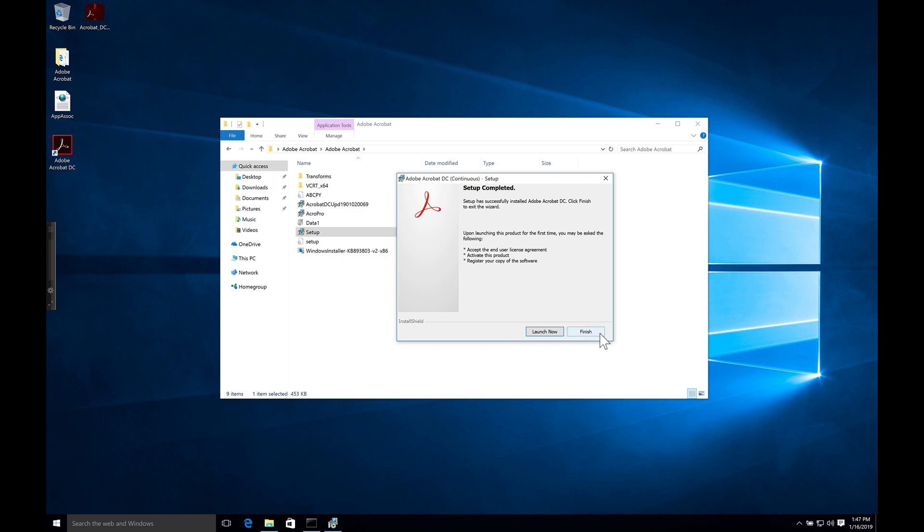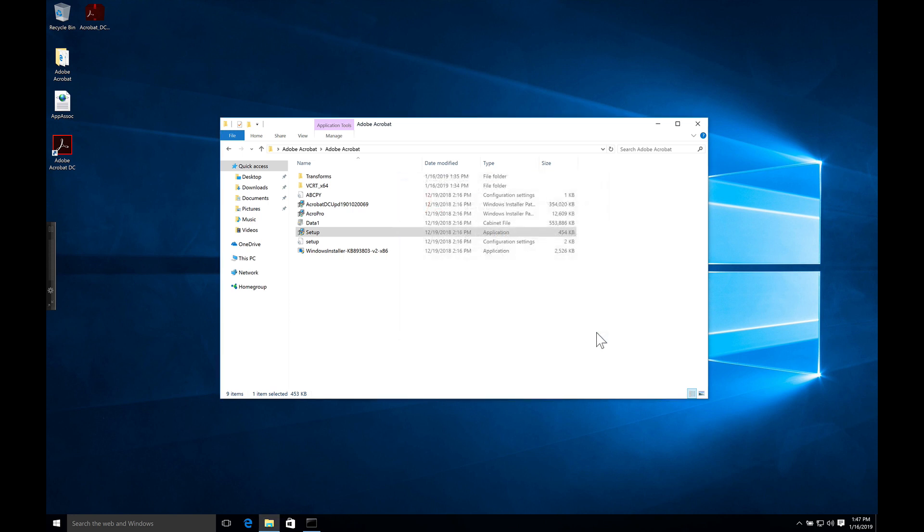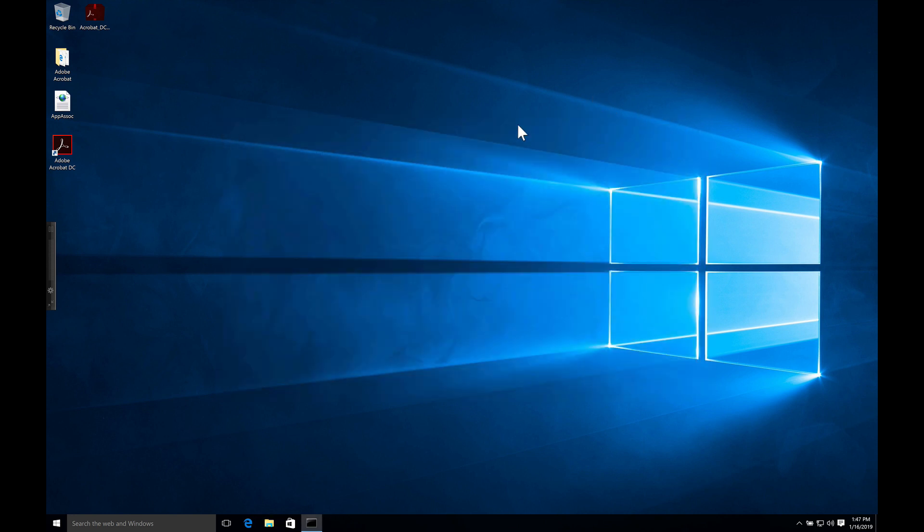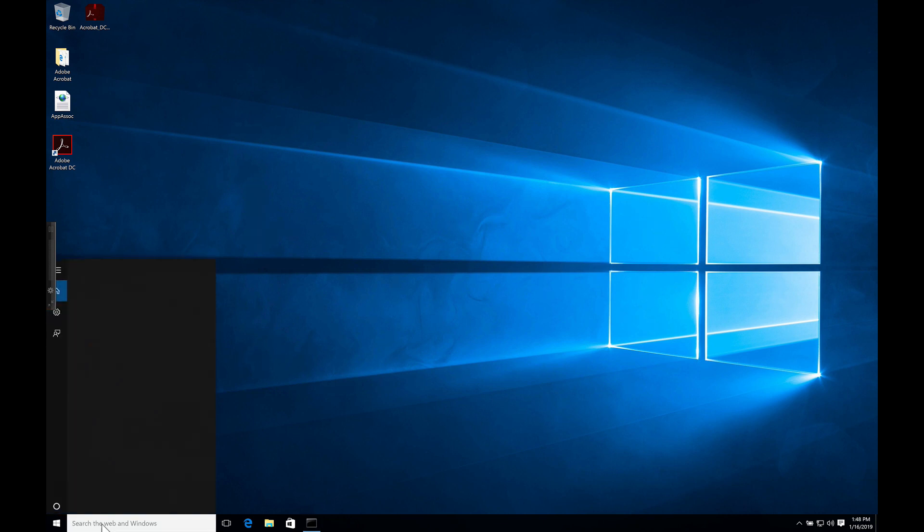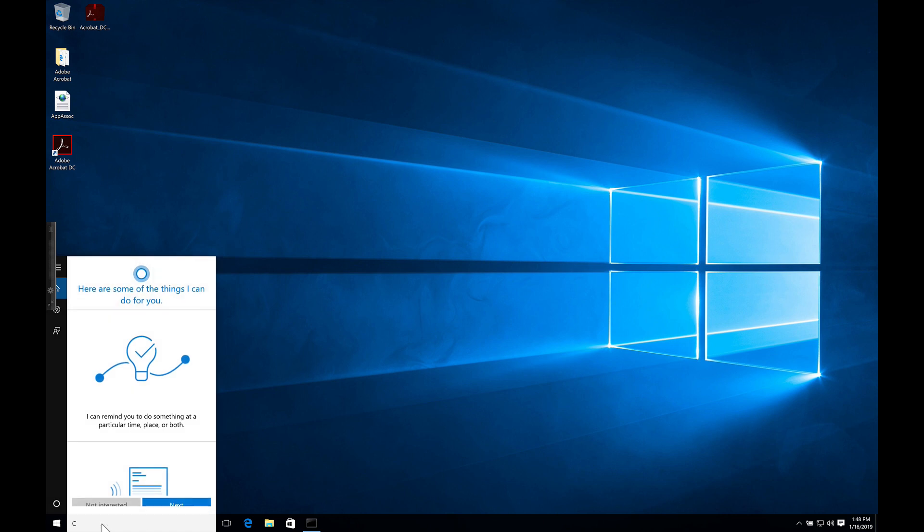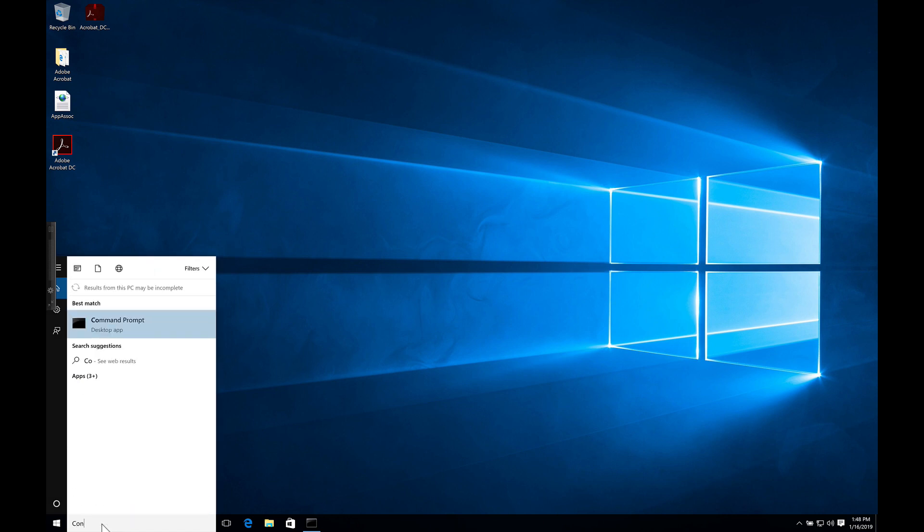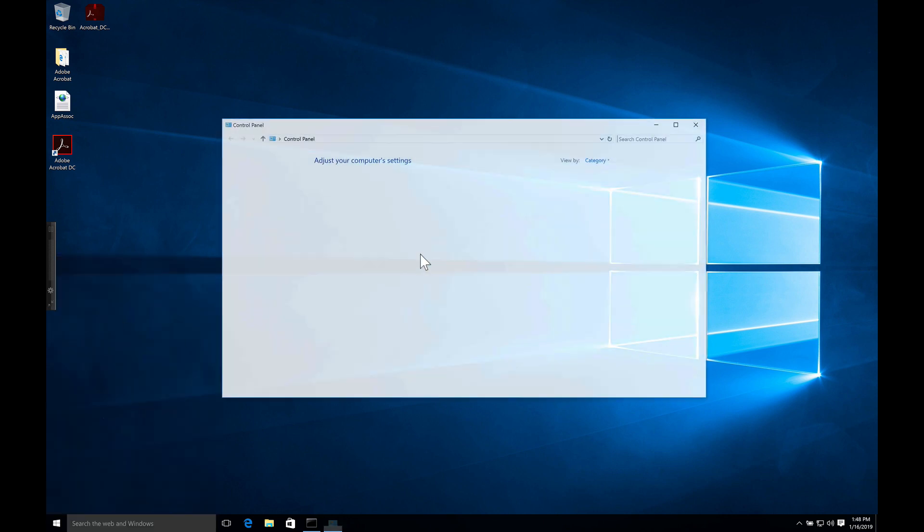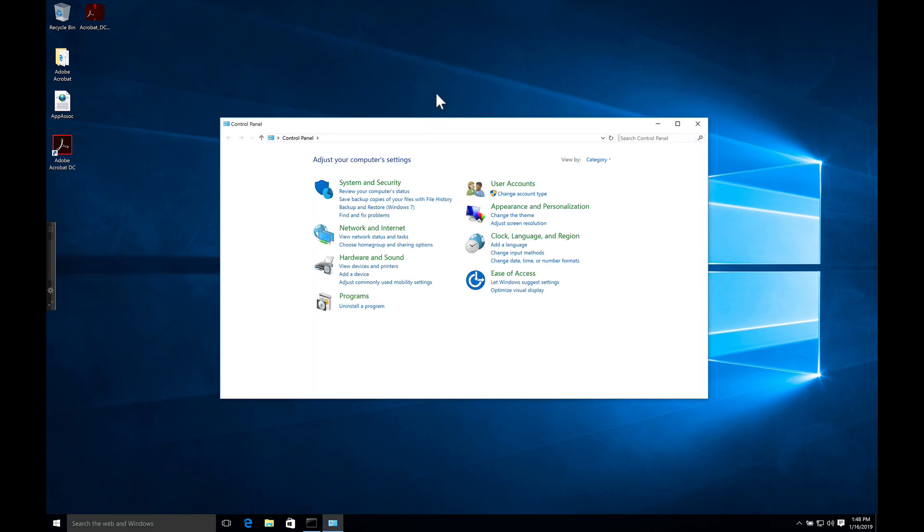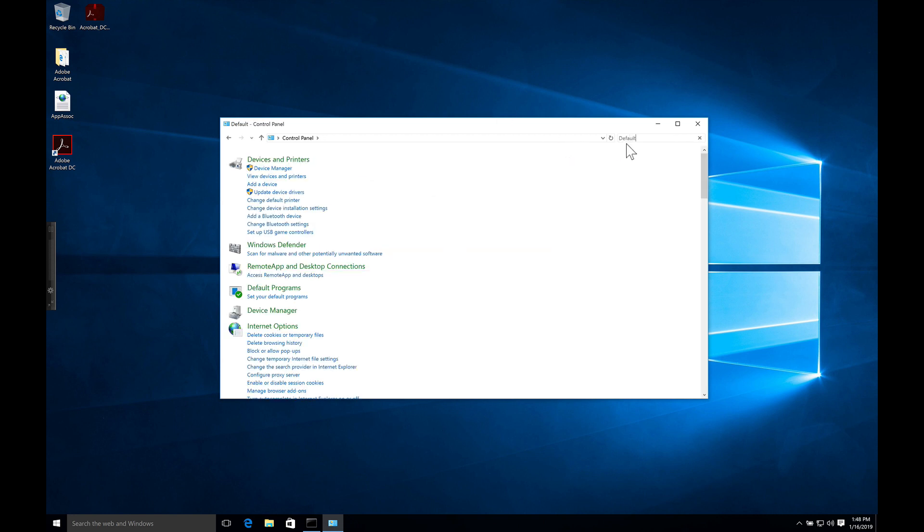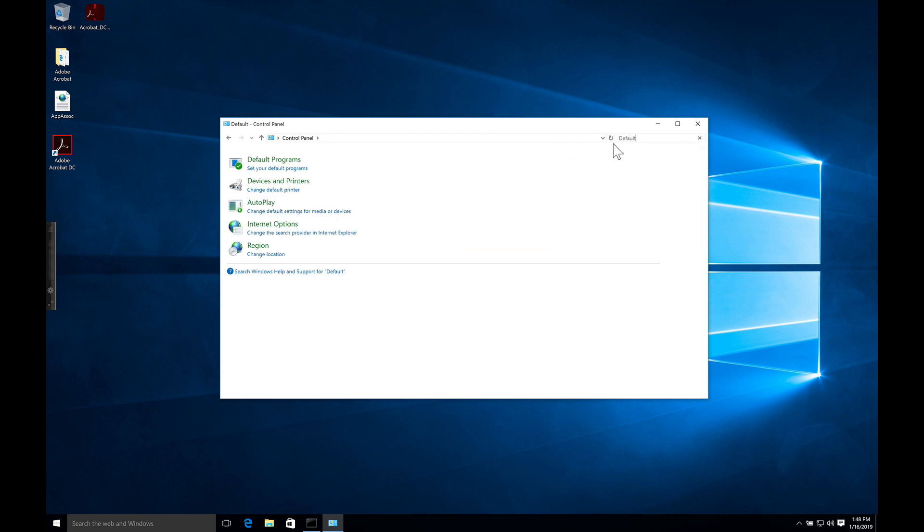I'm going to push installation. Our next step is to set Acrobat for all the file extensions that it wants to own. First thing we want to do, we want to get to the control panel, and then we want to get to default programs.